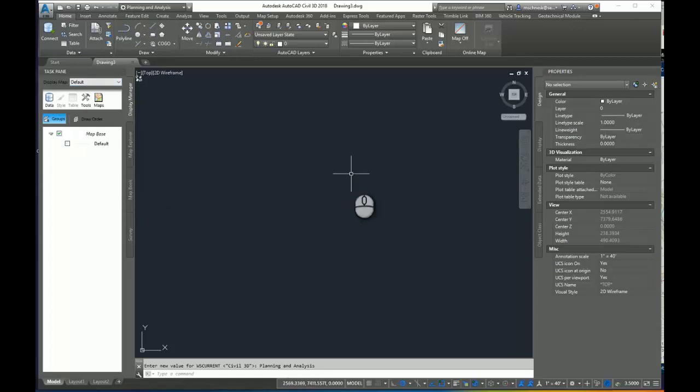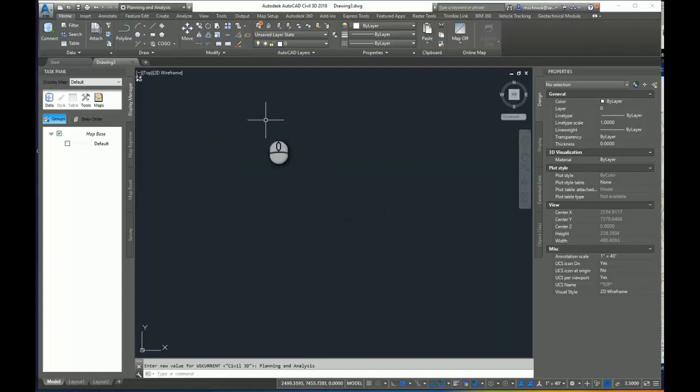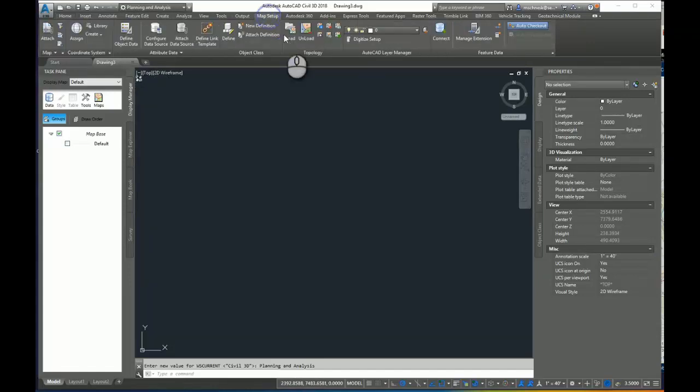out of the MapTask pane for this process. So I'm going to switch workspaces. The first thing we need to do in our drawing is to make sure we're set to the right coordinate zone. So in Planning and Analysis, under the Map Setup tab, we'll assign our coordinate system.